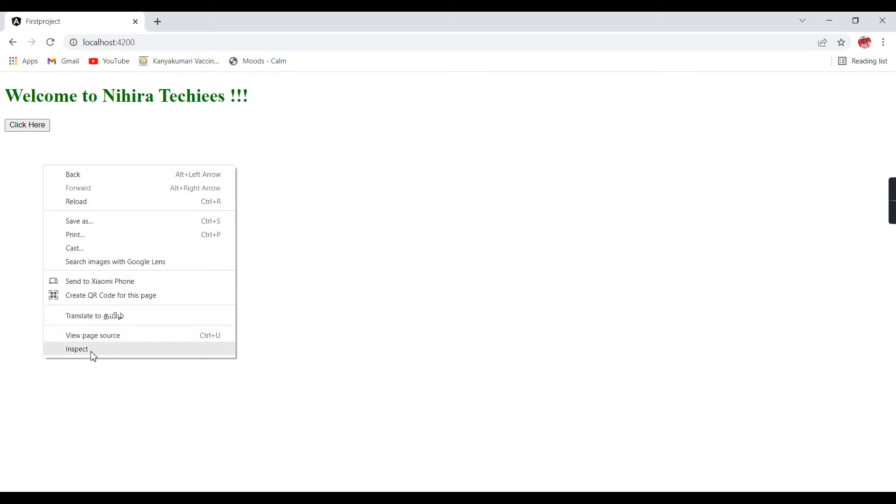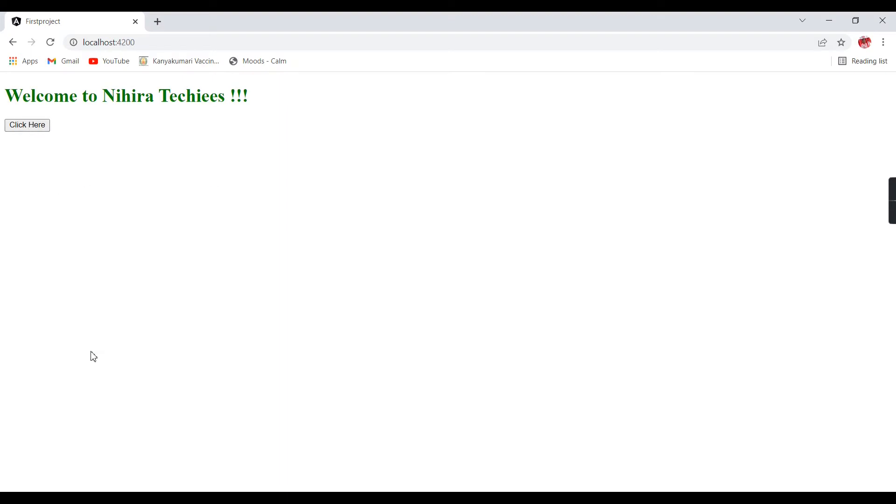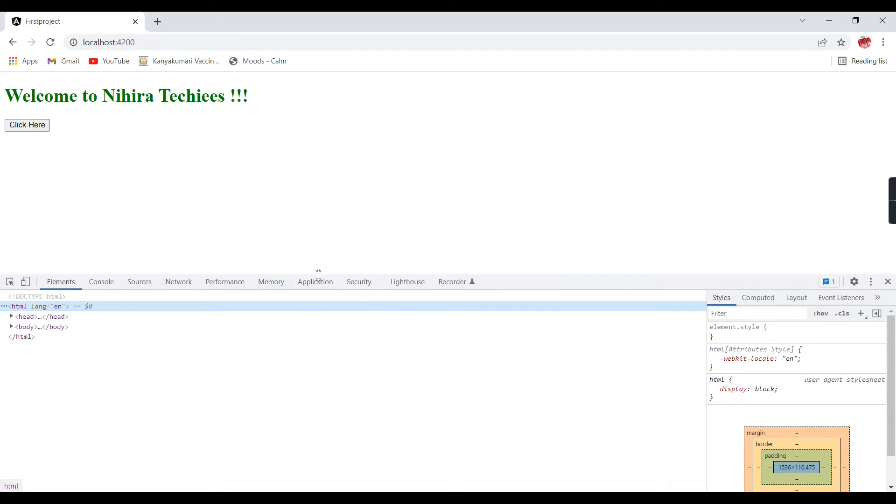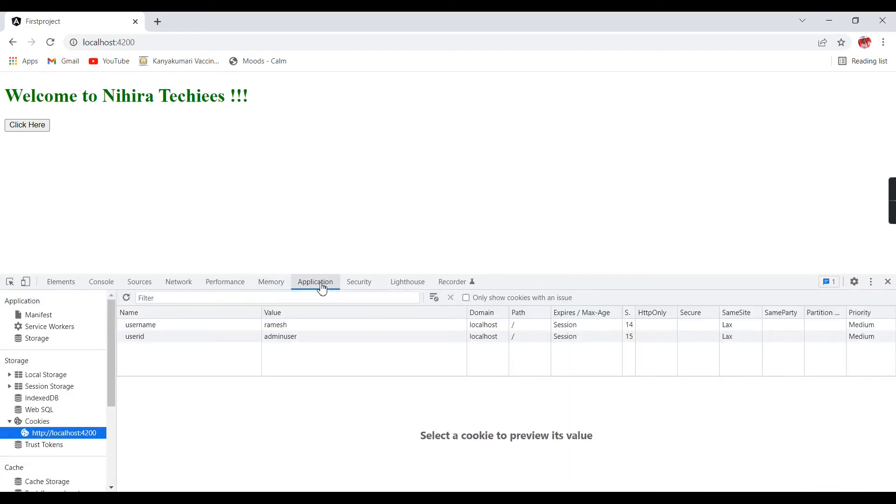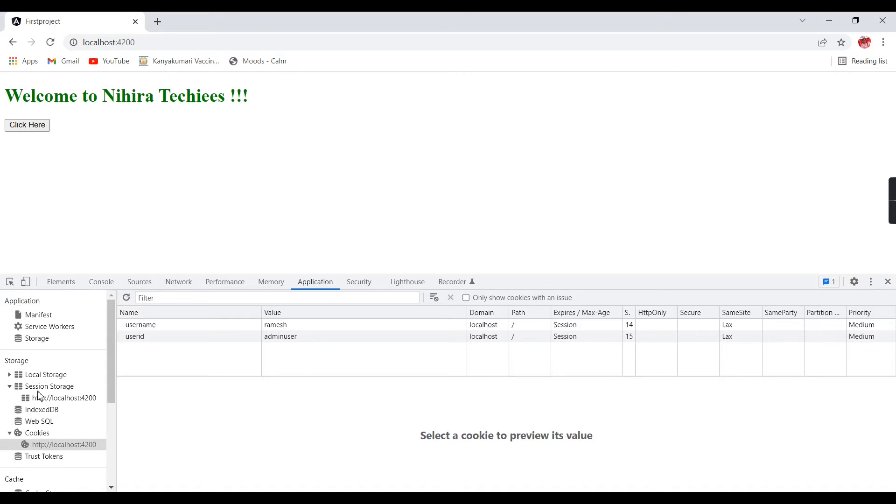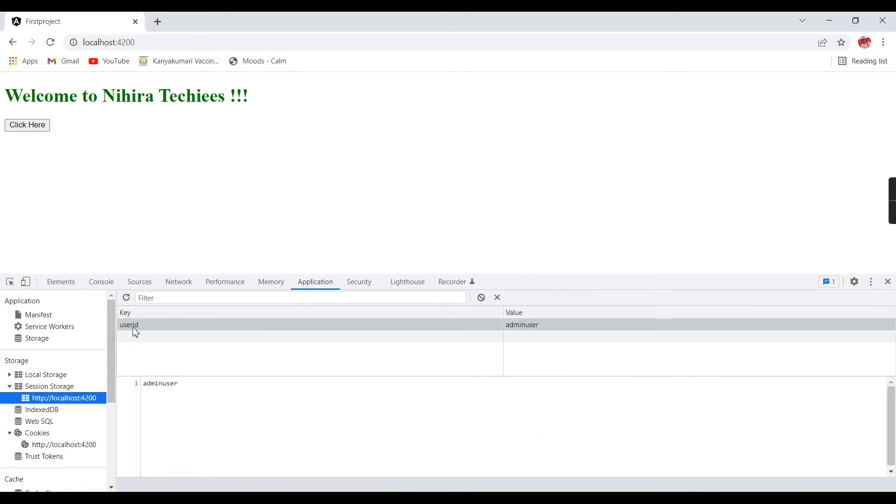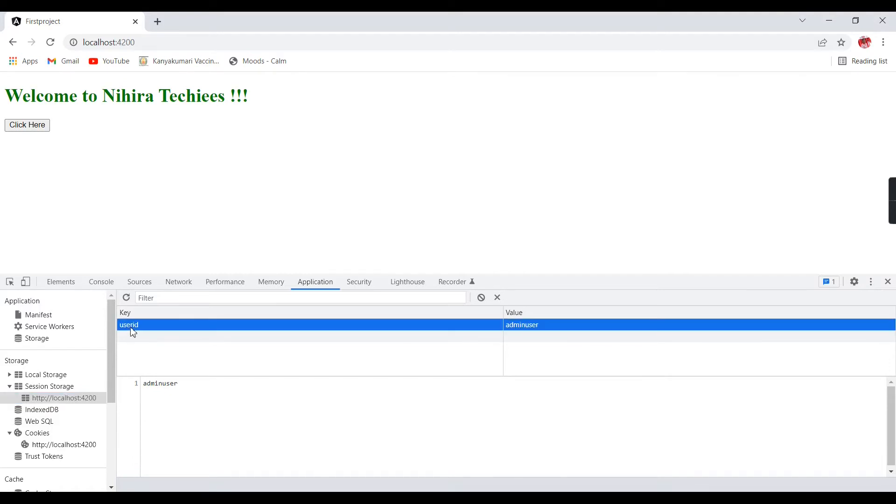Now I clicked and let me go to the application. In the application we can see in the storage side, the local storage was there and the SessionStorage was there. Let me go to SessionStorage. If you see here, the UserID and value is AdminUser. As I mentioned, the data is stored in key and value pairs.